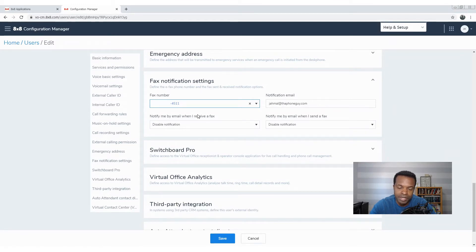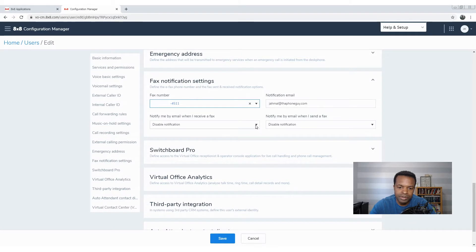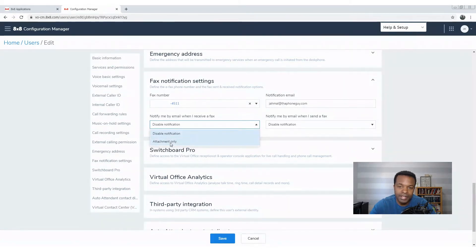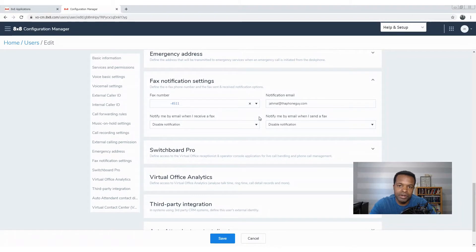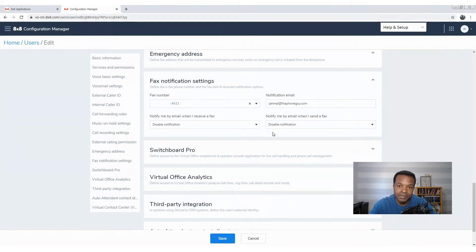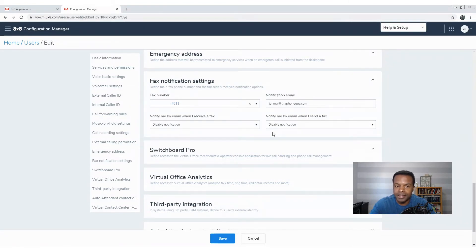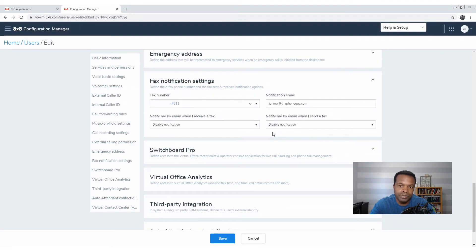And then notify me by email when I receive or send a fax. You can either disable the notification or have an attachment only. Just stick with me here real quick. I'm going to talk a little bit more about why you may not want to have attachments sent to your email, and that's because of the fact that some of these faxes that you're getting, they may be sensitive in nature, especially if you're like a medical facility or have anything to do with sensitive documents.